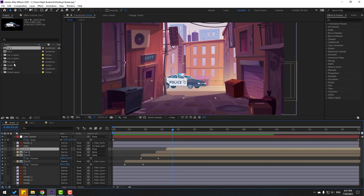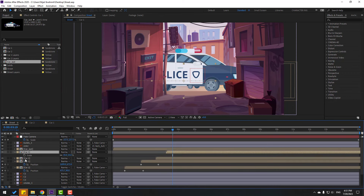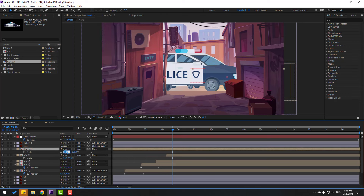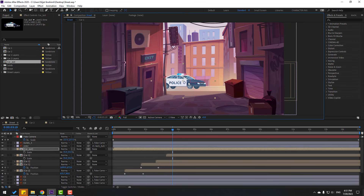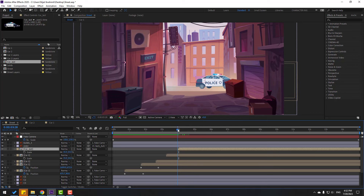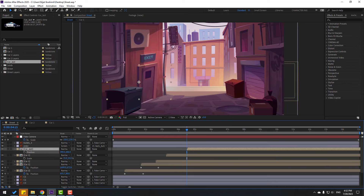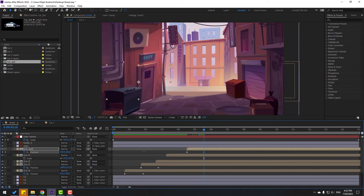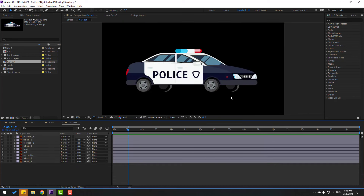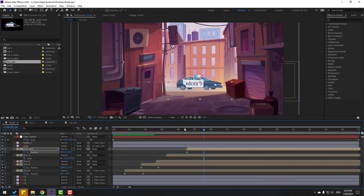Go to car last and move it inside the composition. Select car one, press S, and change scale to 35. Go to the position keyframes and press P — move to the left. Make a new position keyframe and go to center. Open the composition, select back wheels, move them up, and back to street. Select keyframes and make Easy Ease.